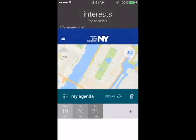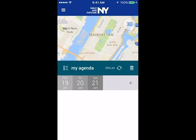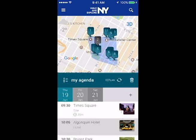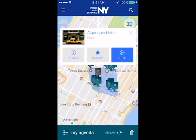At the same time that it calculates what is best for the party, it also reviews the weather, traffic, and distance from place to place to optimize the experience and minimize hassle.